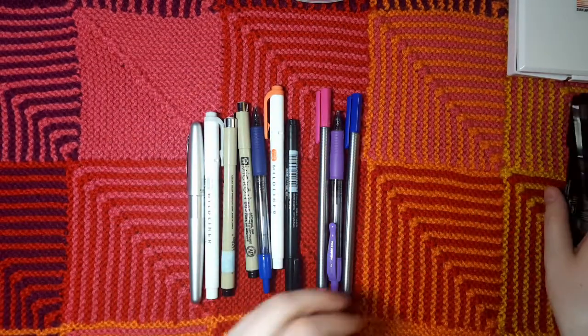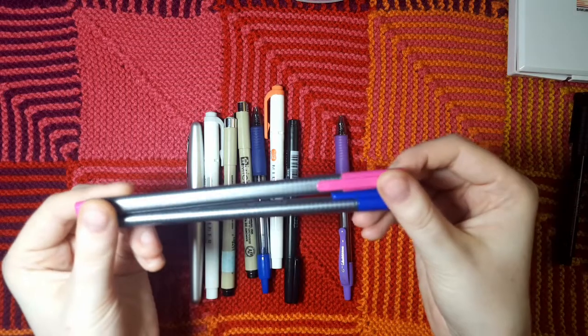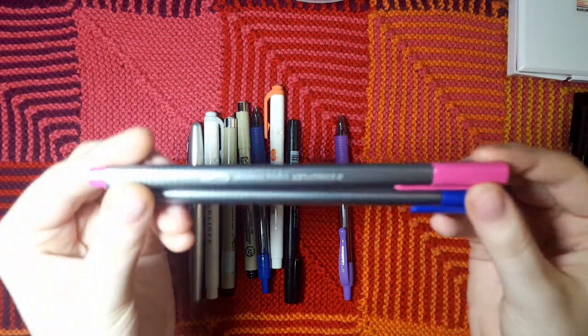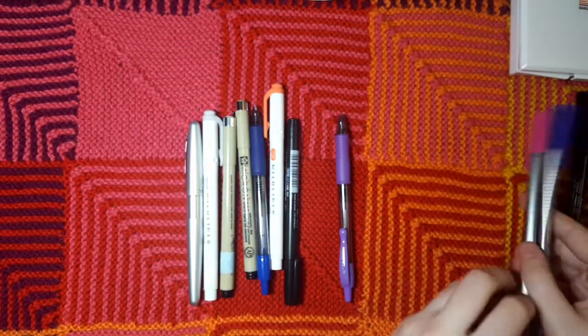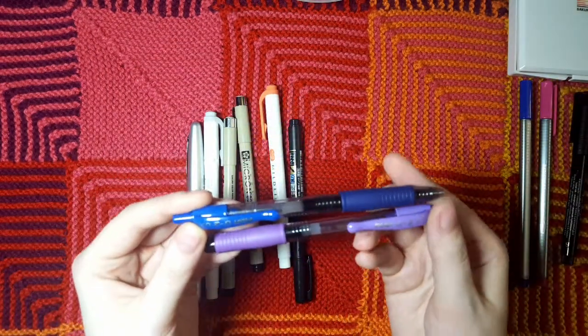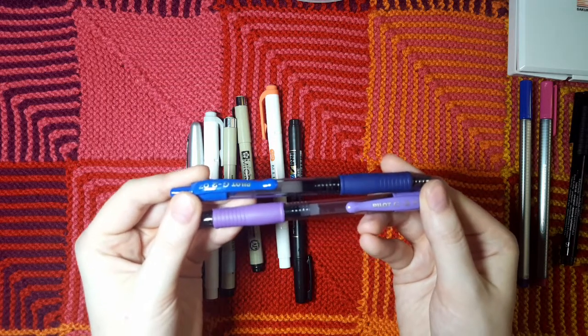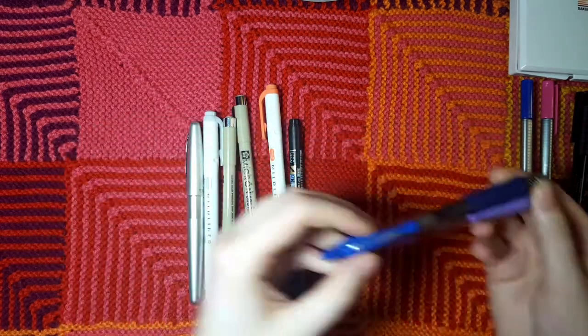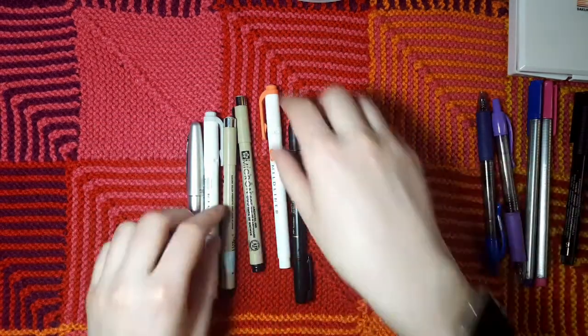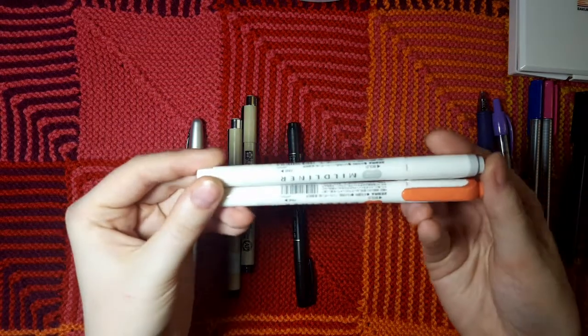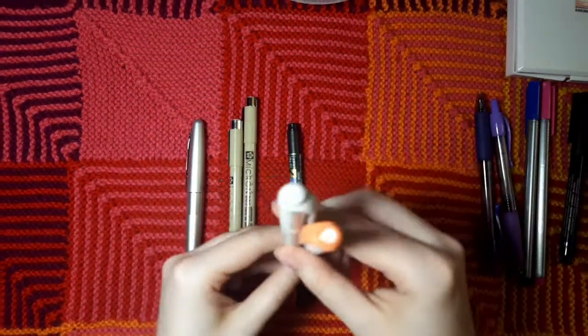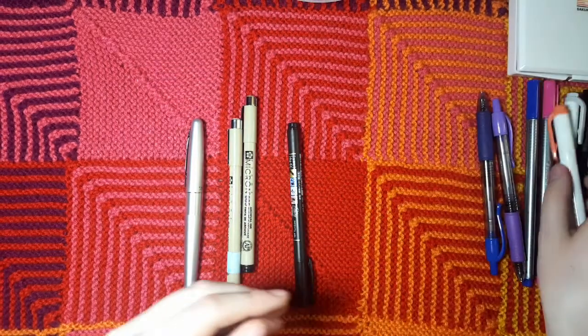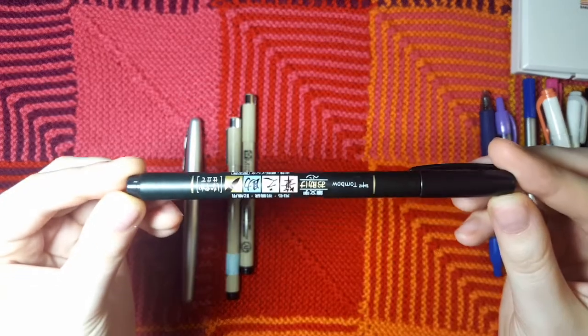I have my trusty Staedtler Triplus Fineliners which have not fared well with the watercolors in the past. I have my Pilot G2s which I'm not using as often lately because they do tend to smudge and bleed a little more. I have my Mildliners which I use all the time. I have my Tombow Fudenosuke Pen, I use this for making pretty brush calligraphy headers.